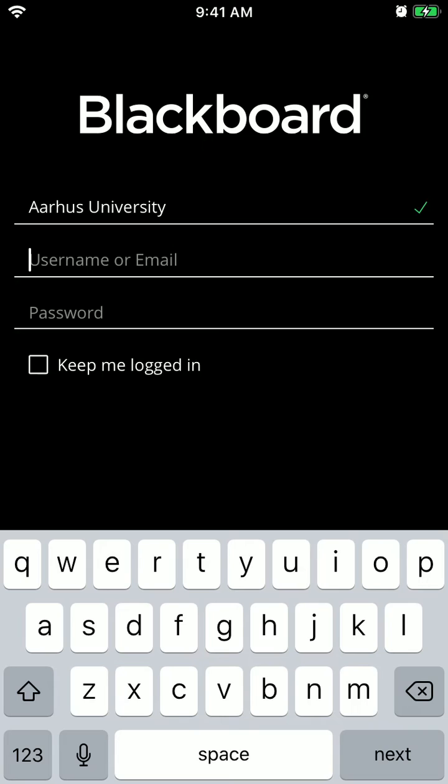And then to log in, you need to enter either username or email and password associated with that university. So you can't enter just your email and your password or create an account. So it should be already associated and you should get that from your teacher, for example.